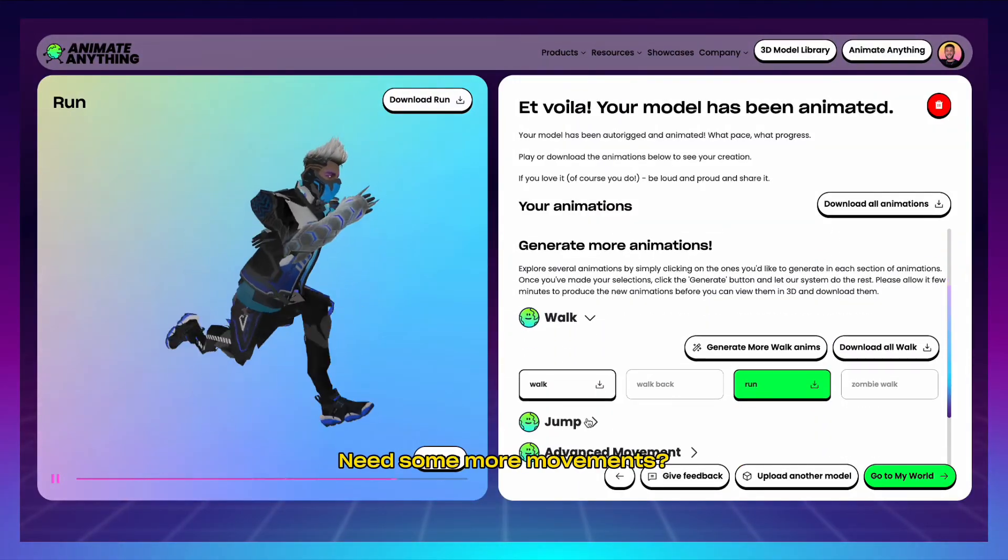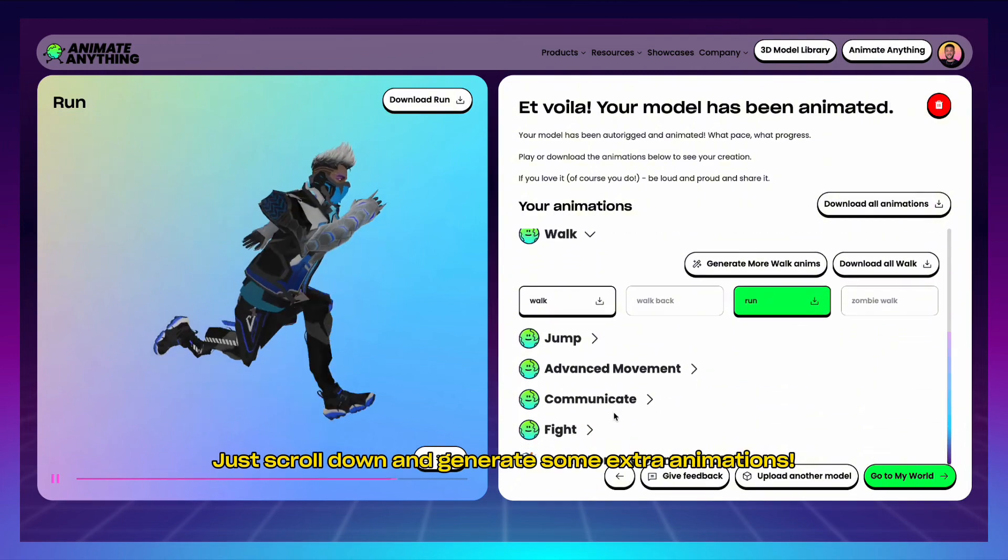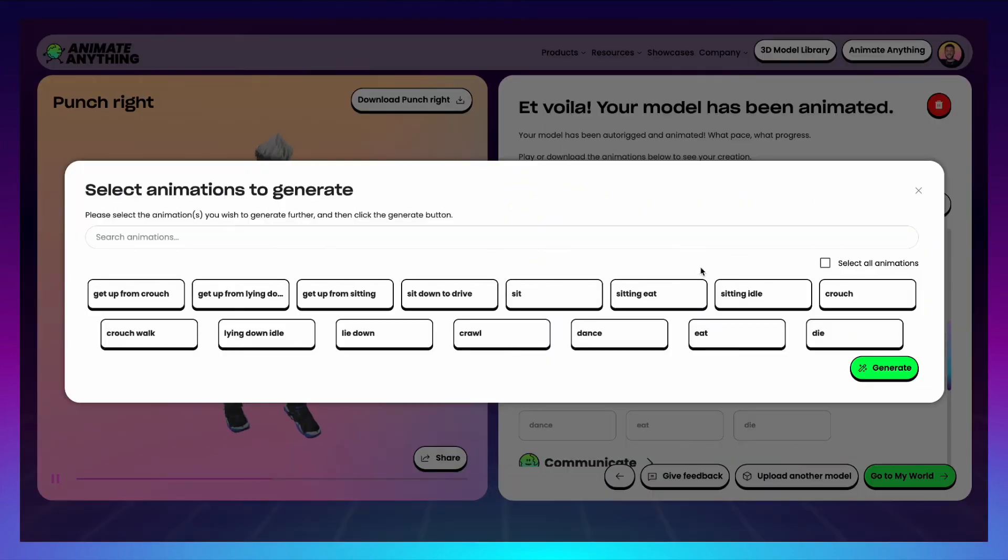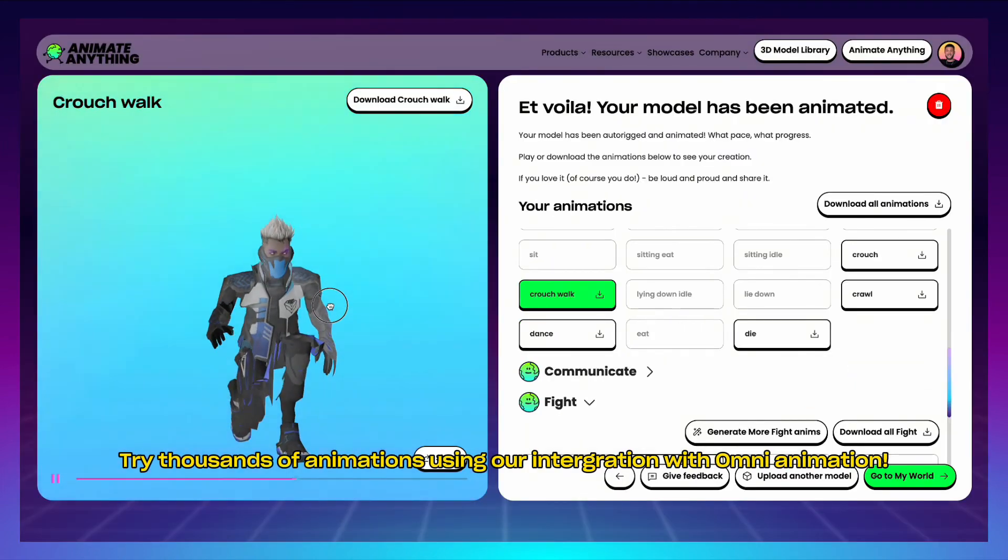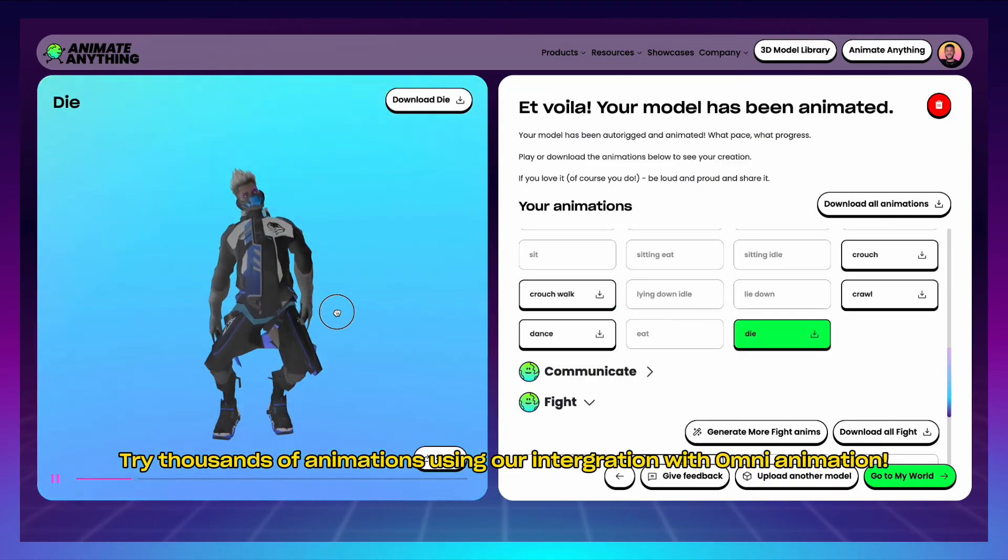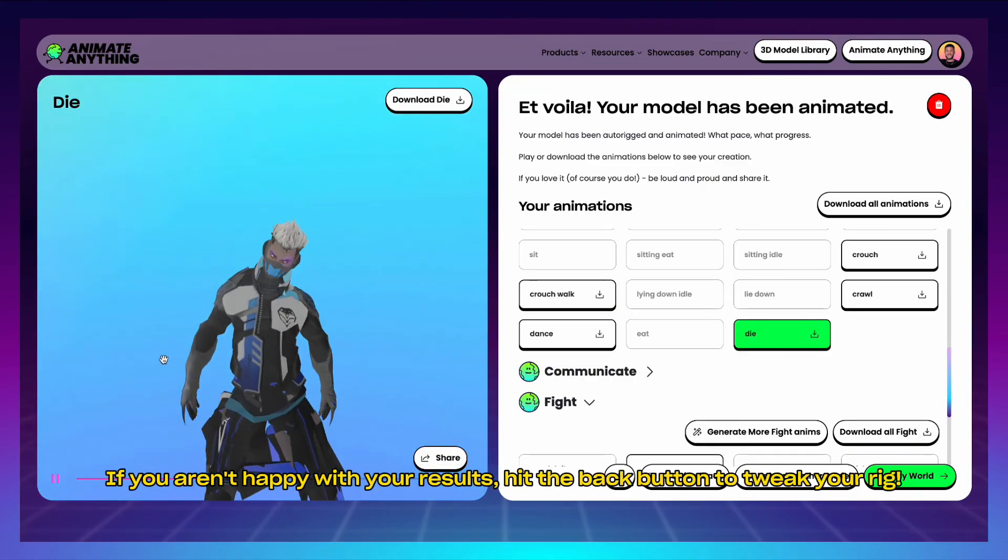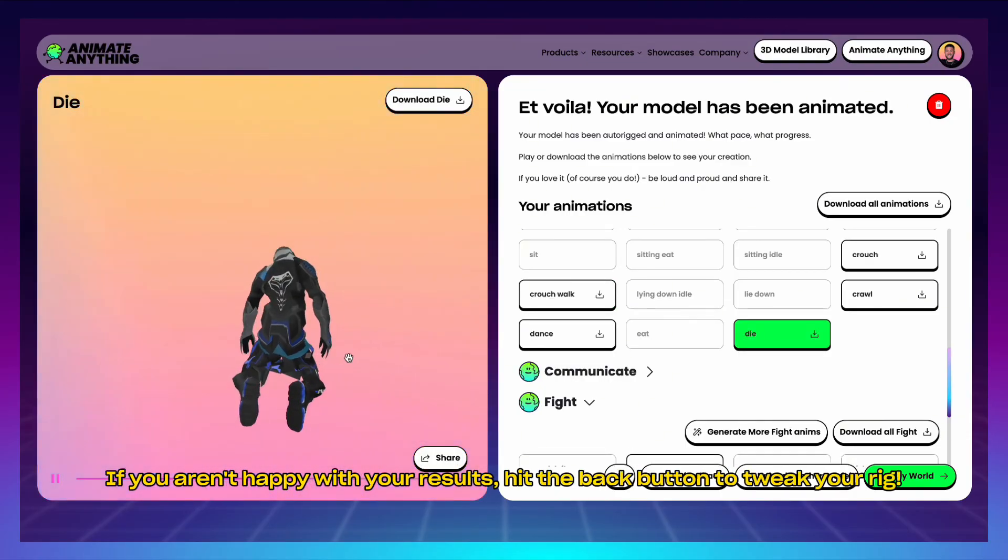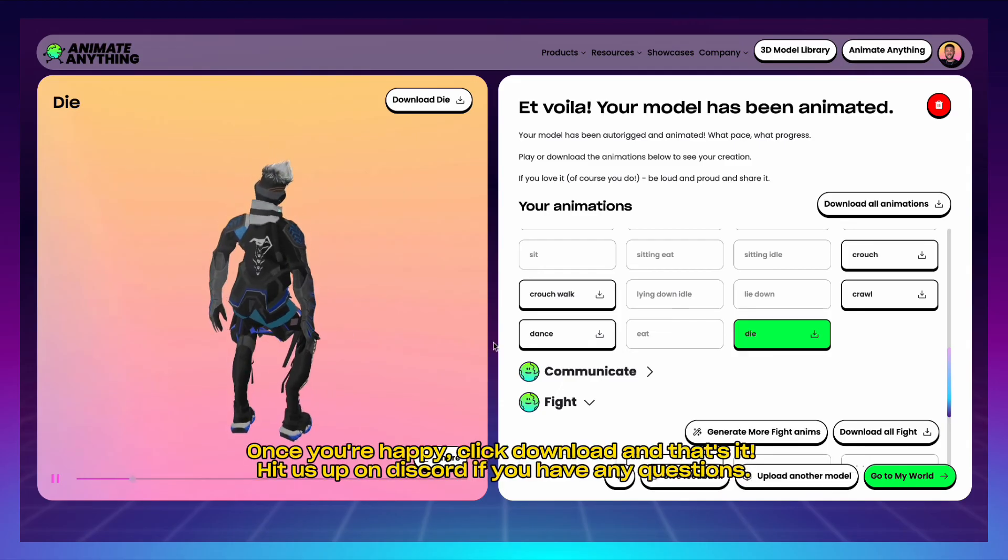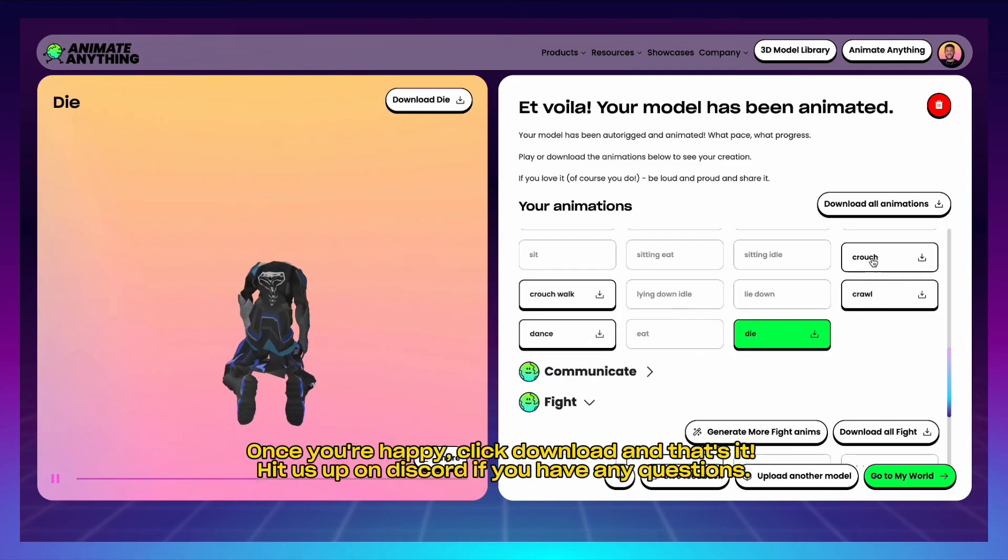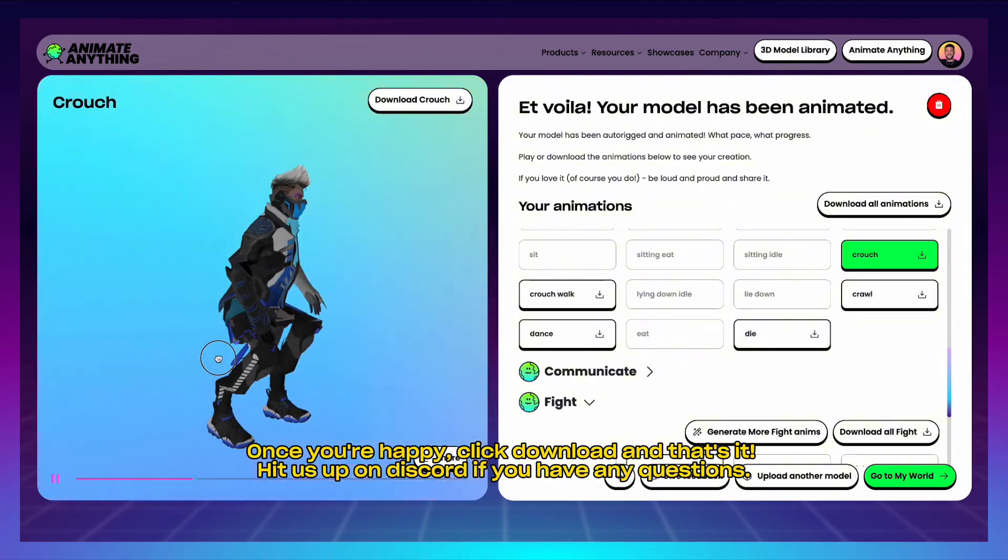Need some more movements? Just scroll down and generate some extra animations. Try thousands of animations using our integration with Omni Animation. If you aren't happy with your results, hit the back button to tweak your rig. Once you're happy, click download and that's it. Hit us up on Discord if you have any questions.